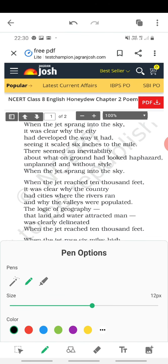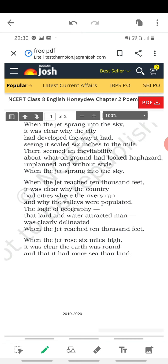We are at the first paragraph of the poem. 'When the jet sprang into the sky, it was clear why the city had developed the way it had.' So 'when the jet sprang into the sky' means when the jet started flying.